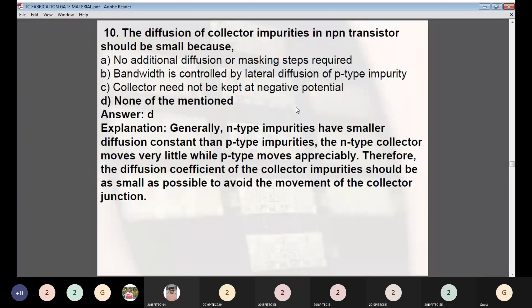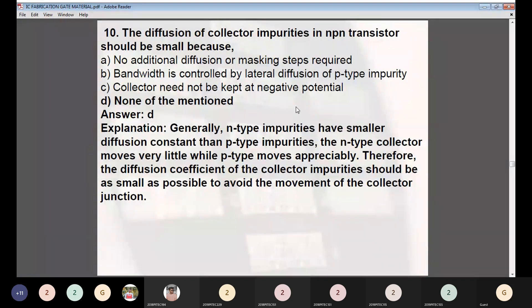Question 10: The diffusion coefficient of collector impurities in an NPN transistor should be small because — Answer: D — none of the above. The correct explanation is that N-type impurities have a smaller diffusion constant than P-type impurities. The N-type collector moves very little while P-type moves appreciably, so the diffusion coefficient of the collector impurity should be as small as possible to avoid movement of the collector junction.